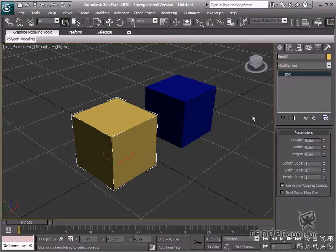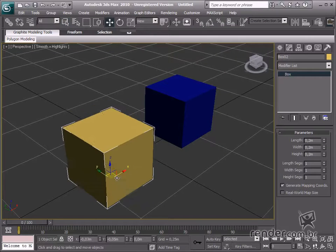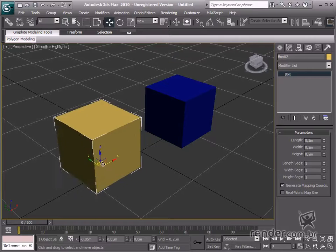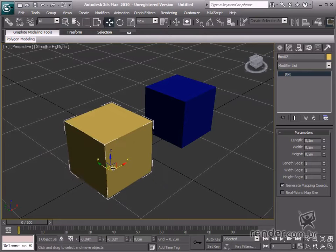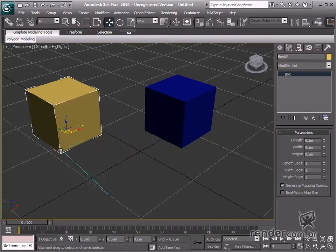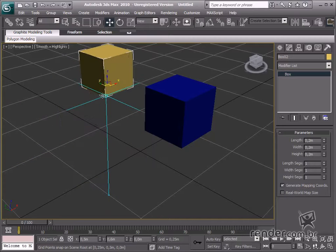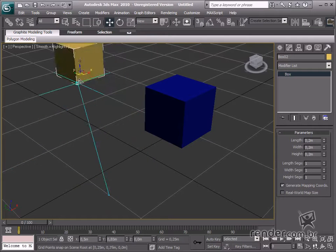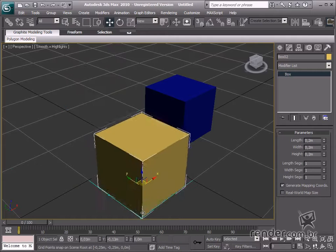See how before enabling this tool, we can freely move objects. But after enabling the Toggle Snaps, the objects move based on one of the above-mentioned elements. In this case, the attributes are the grid points.